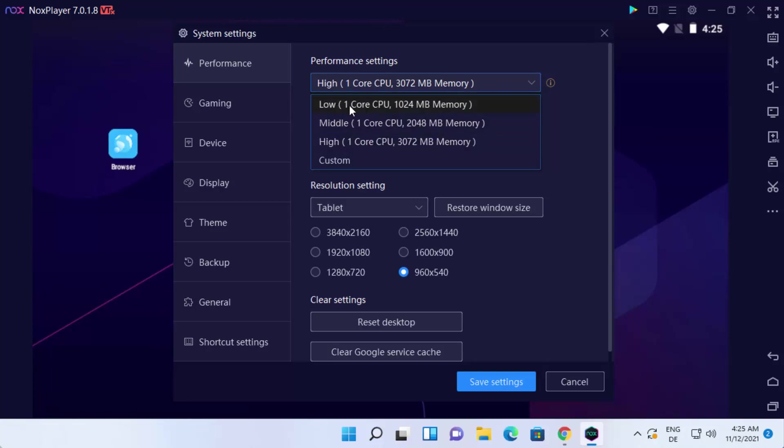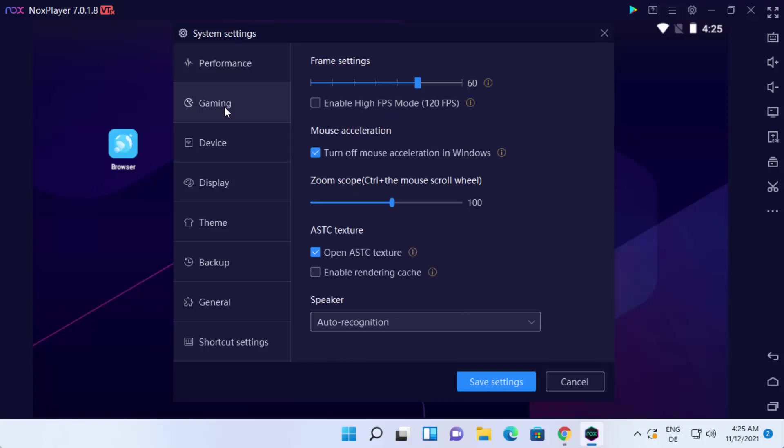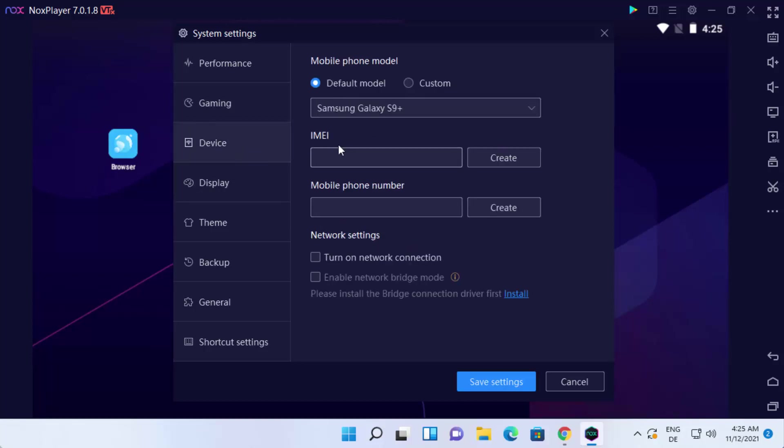Otherwise, you can choose the low setting. If you have some other computer configuration, you can also set the resolution. You can change the gaming FPS and other settings. You can also change the device.